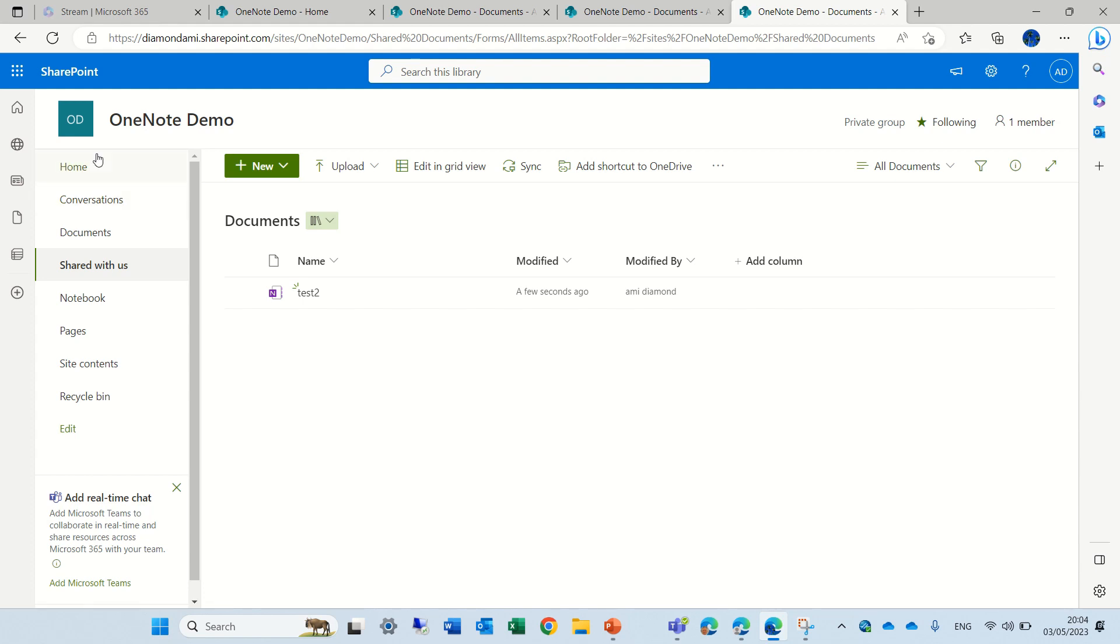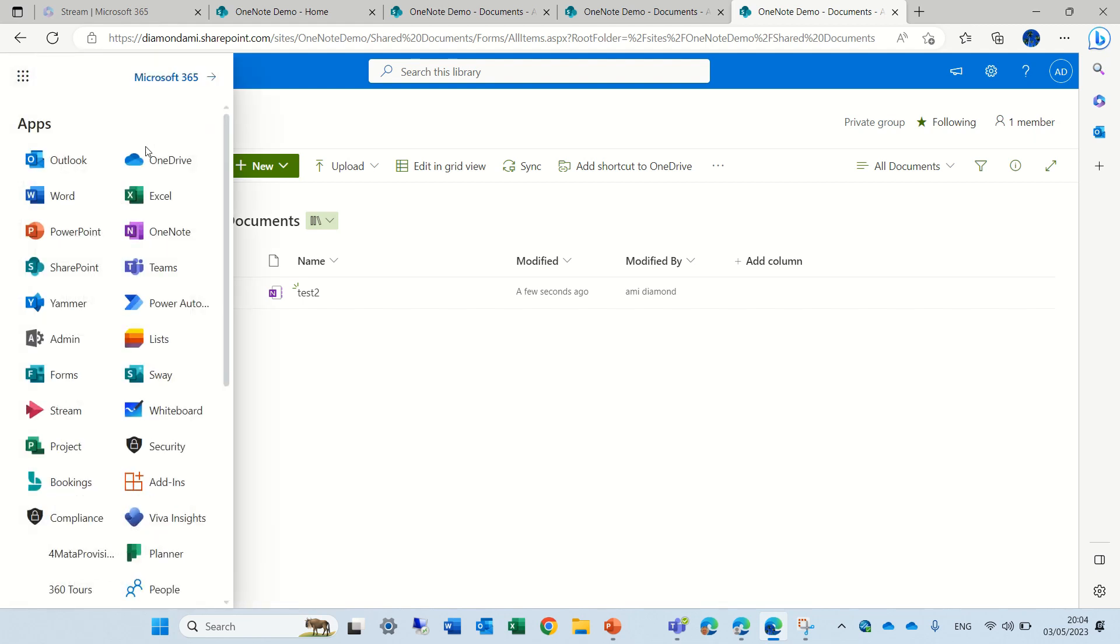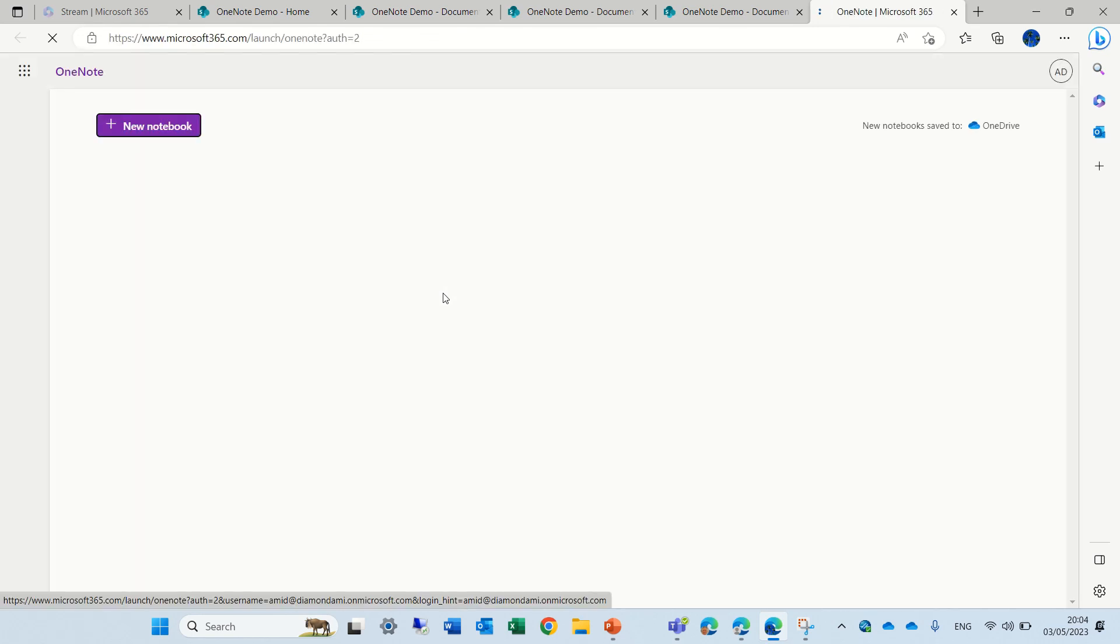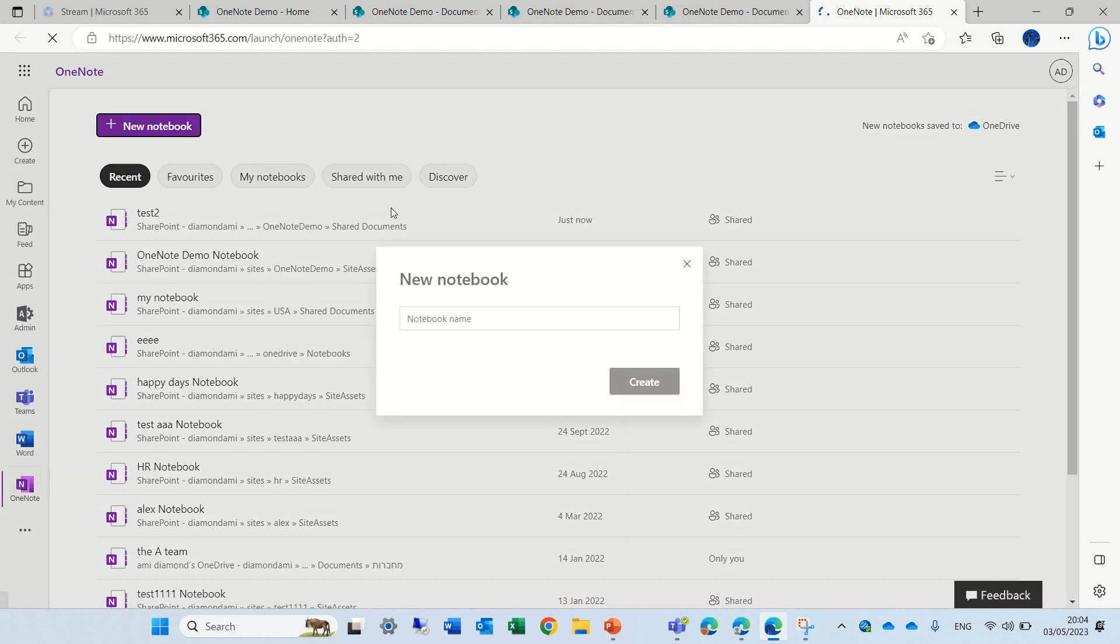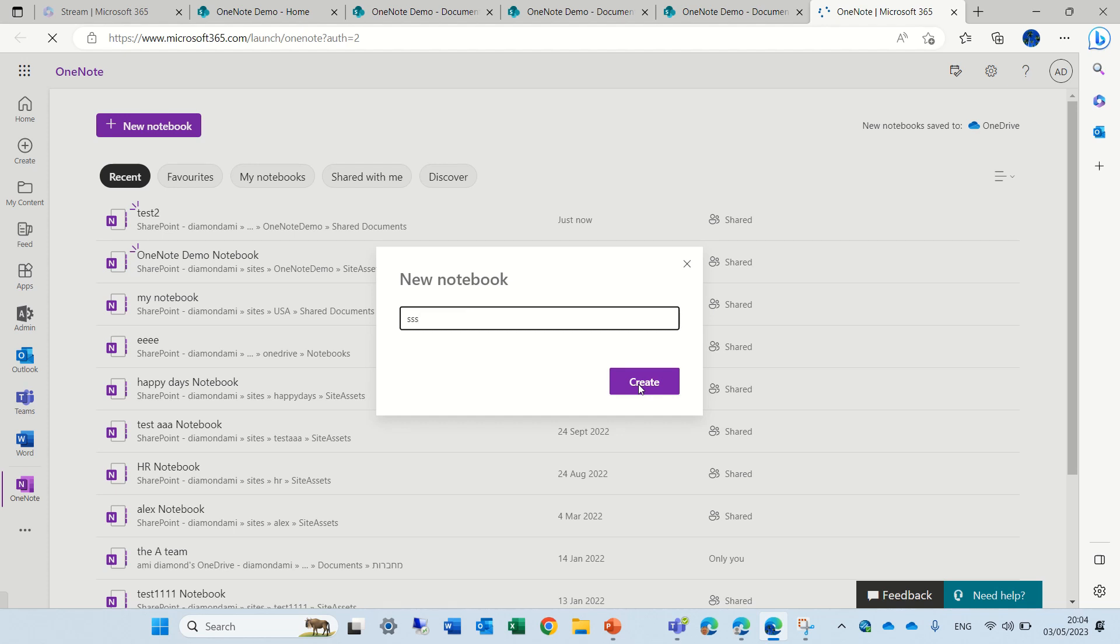As I said, if you want to store through the app, we can go to the three dots and choose the OneNote. And this, actually, will store it in the OneDrive, the personal OneDrive.